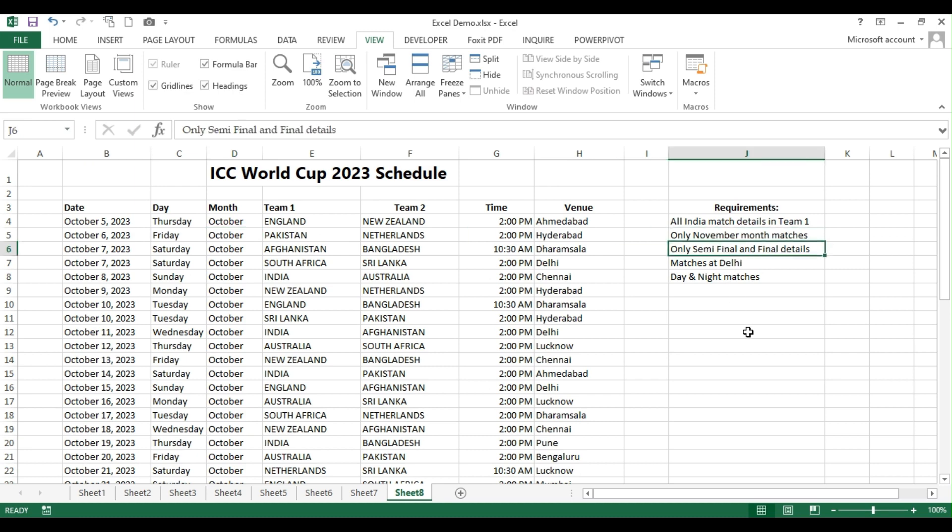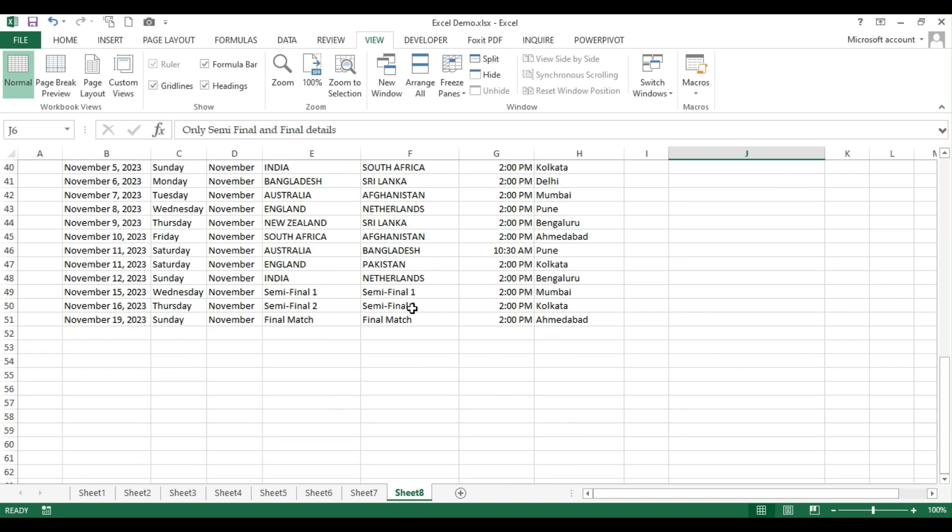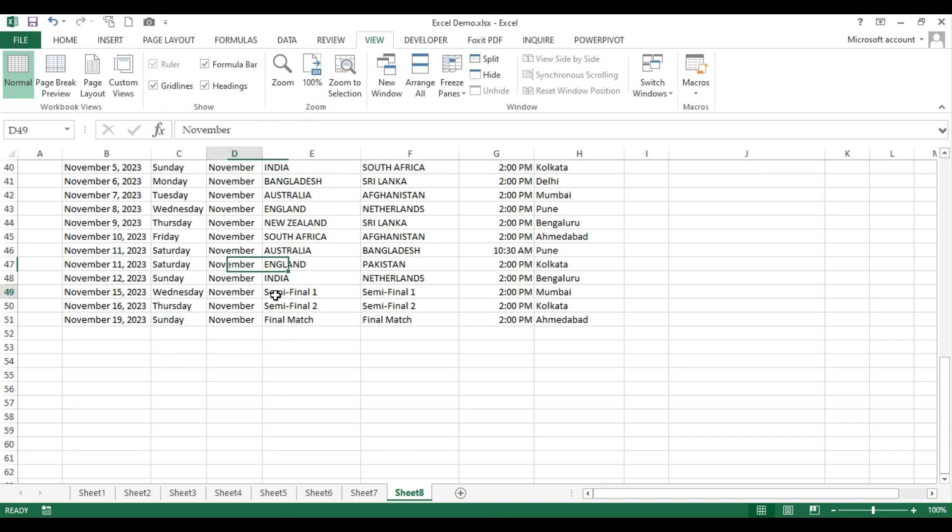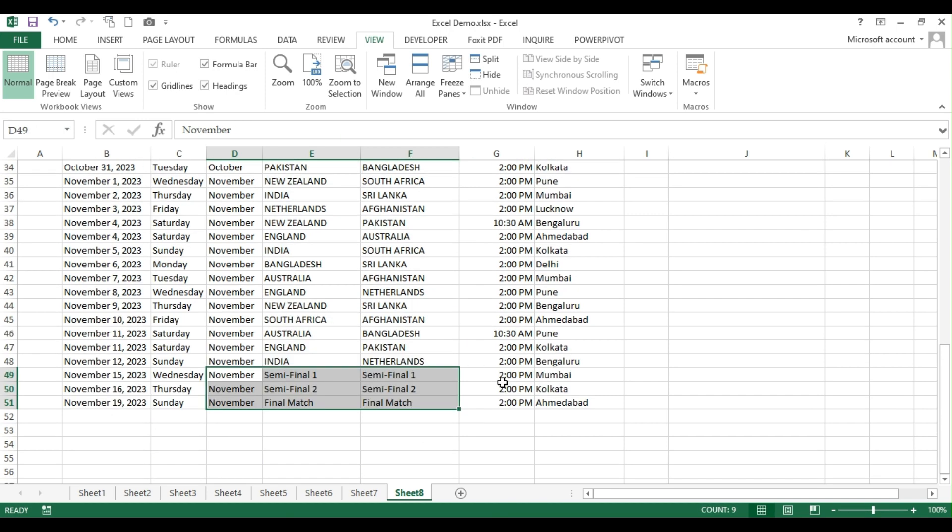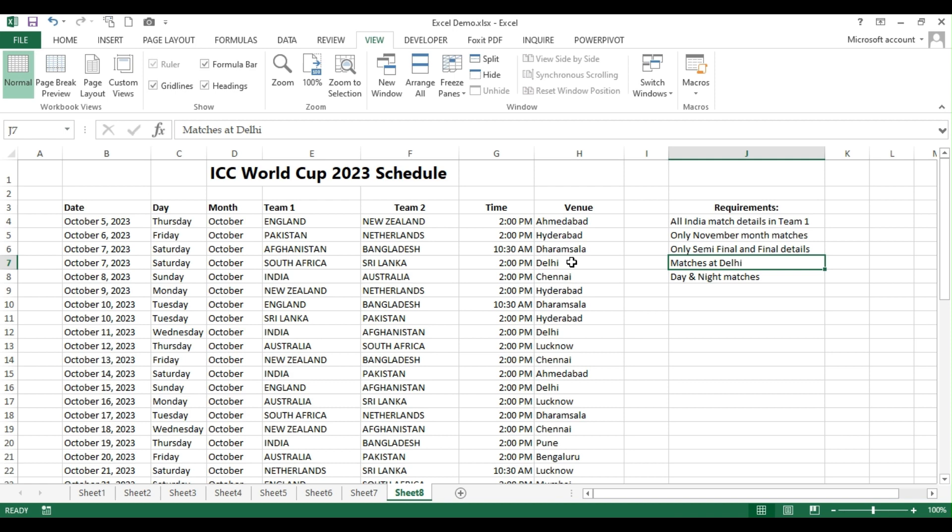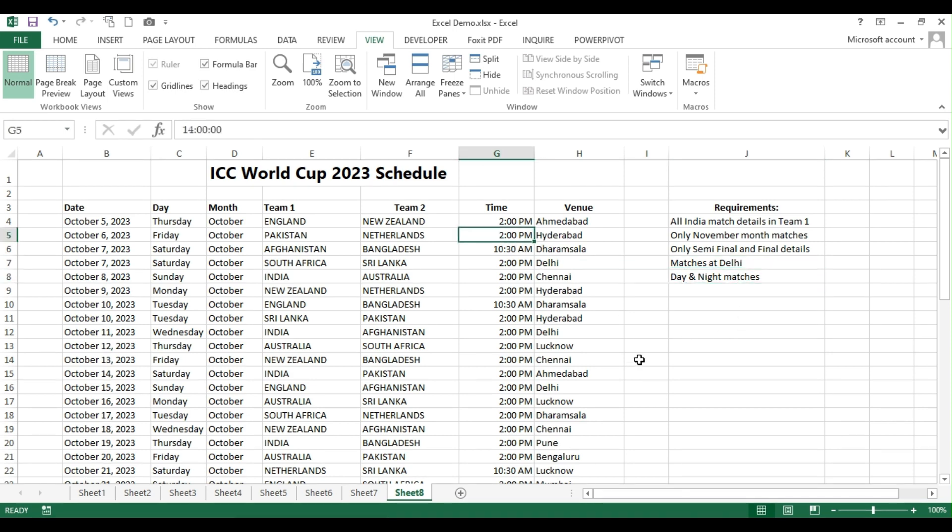The third requirement is I want to show only the semi-final and final details. I don't want all the team 1, team 2 details but I want only these last three rows alone which will be displayed for me. The next requirement is all the matches which are going to play at Delhi. The last requirement is I want to show only the day and night matches which is 2 o'clock match under column G.